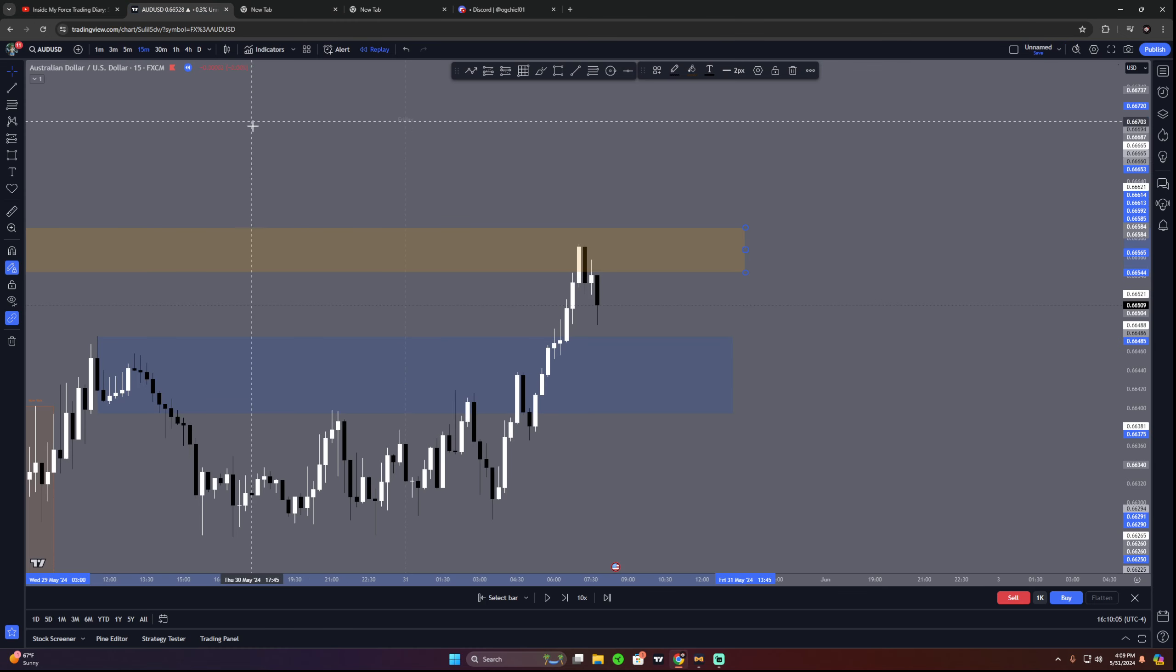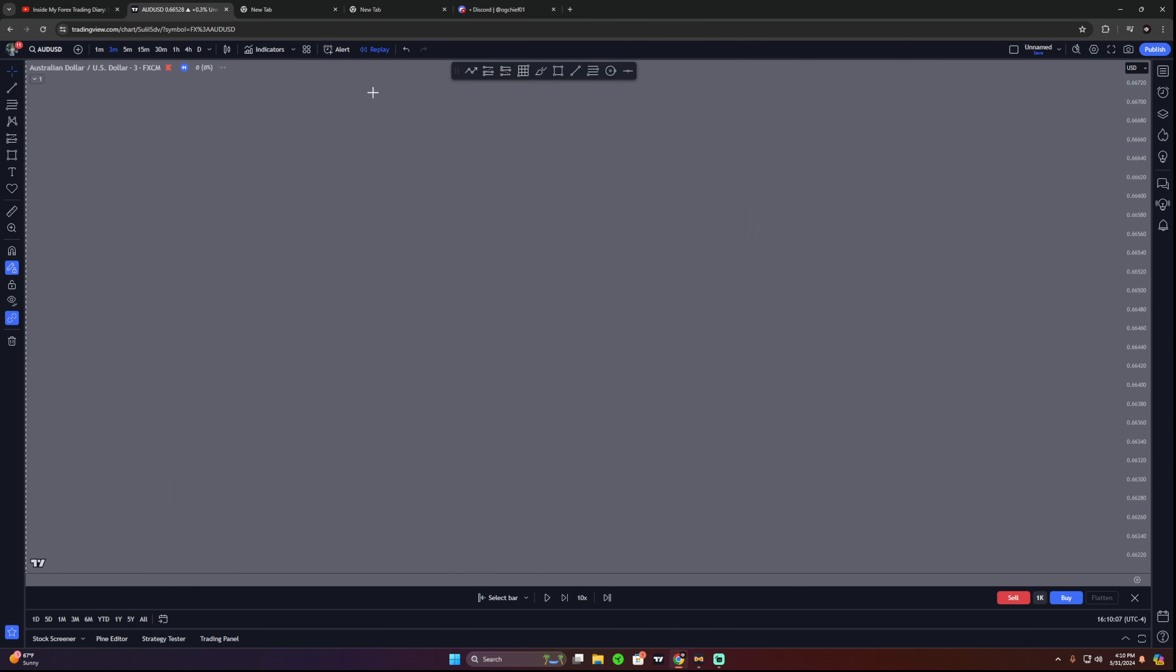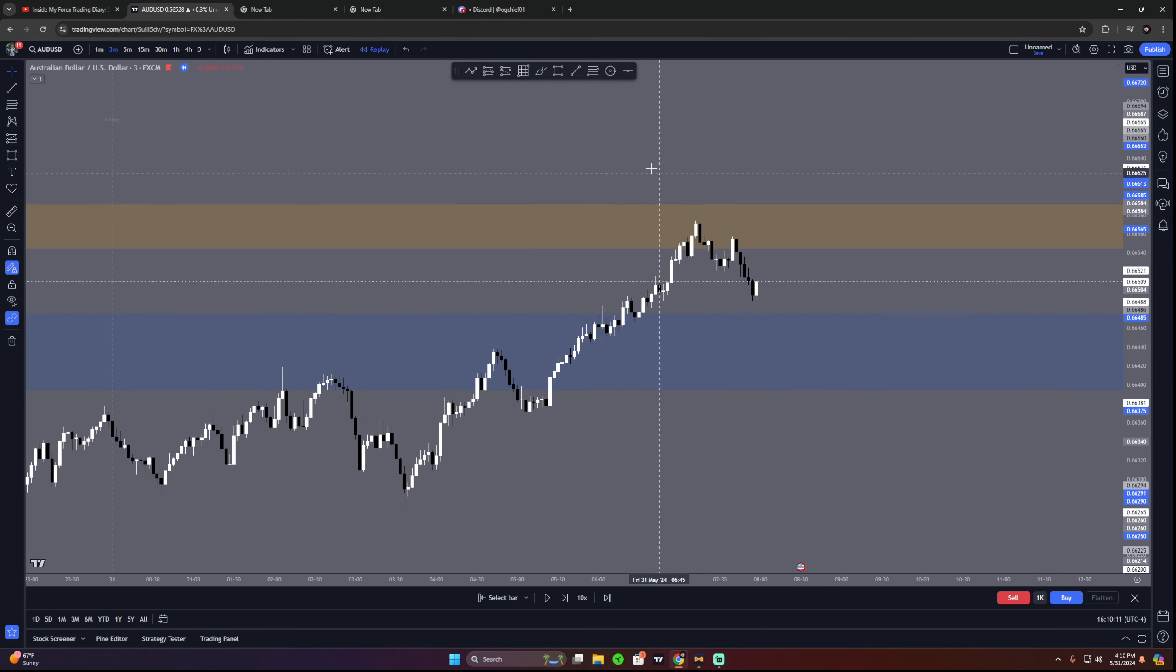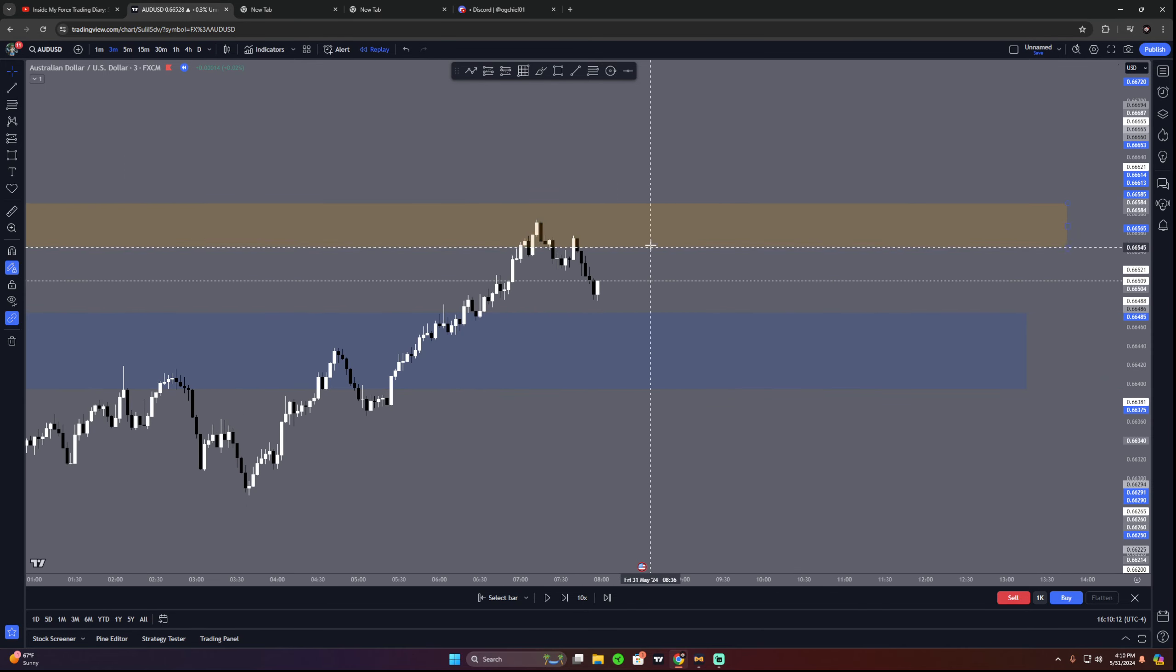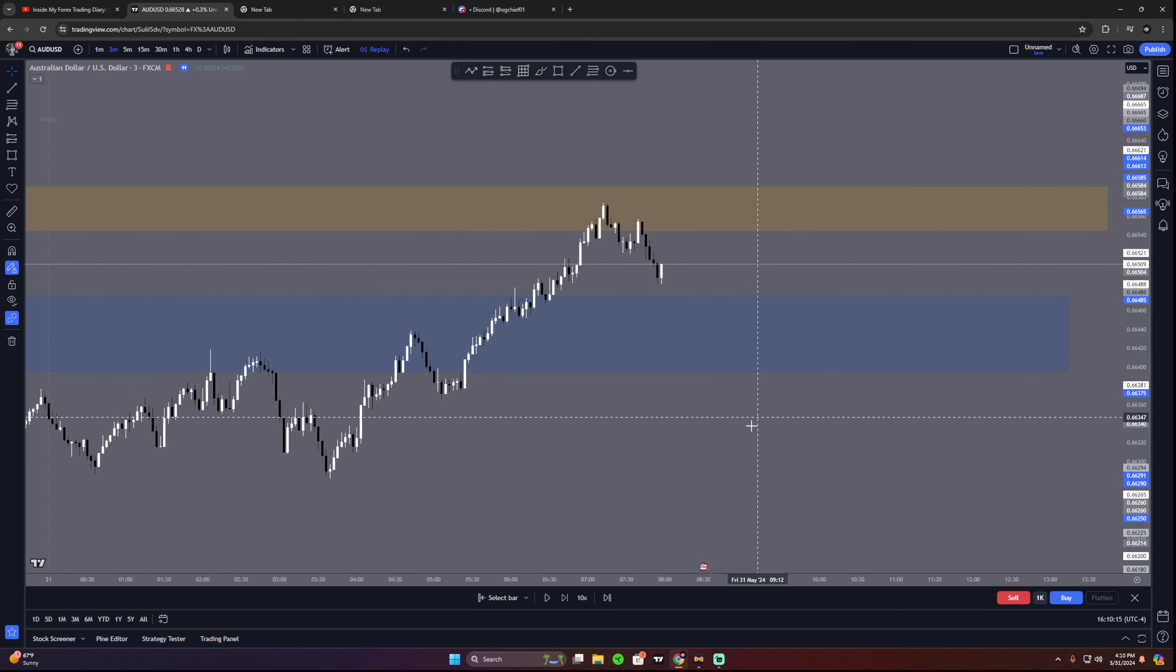So now I've gone in the 3-minute timeframe and we're kind of looking for a trade in between these two sessions. As you guys can see, there is not a lot of room between these.